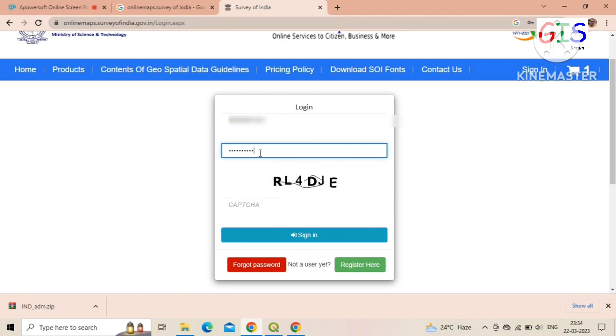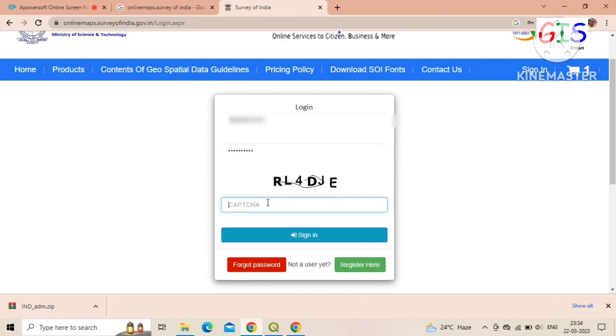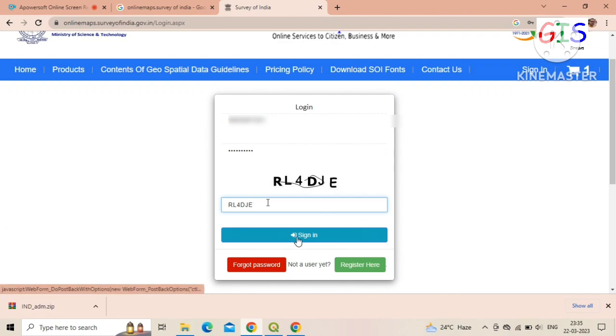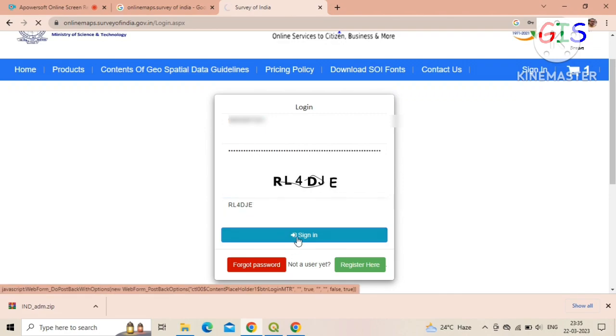Now I log in with my registered mobile number and password. Here we need to enter the captcha and click on 'Sign In'.